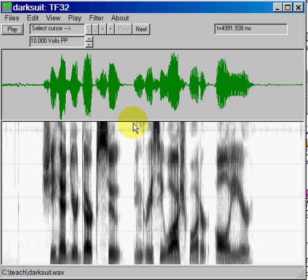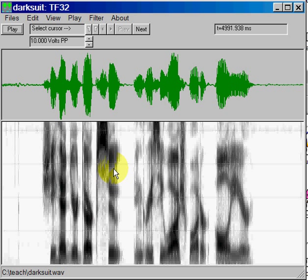There are a number of different display formats that you can use in TF32. For the time being we're going to focus on the sound pressure waveform display, and as a result I'm going to close the spectrogram display.